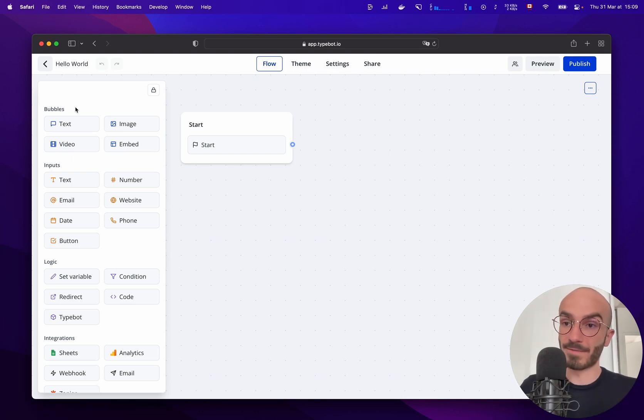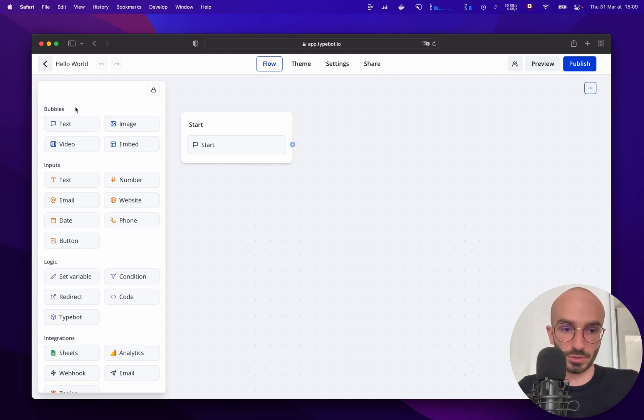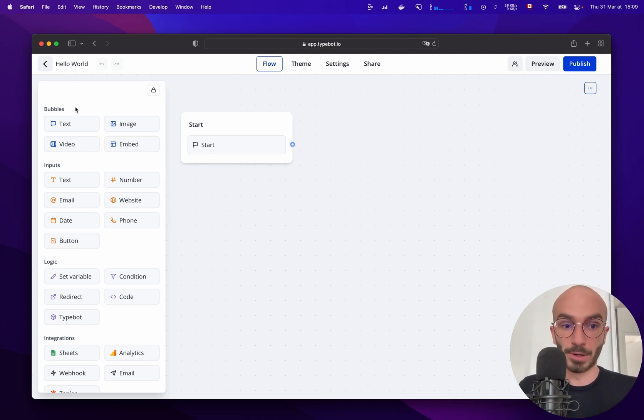You also have the inputs category that allows you to ask information from your user such as a text input, an email input, phone number or others.